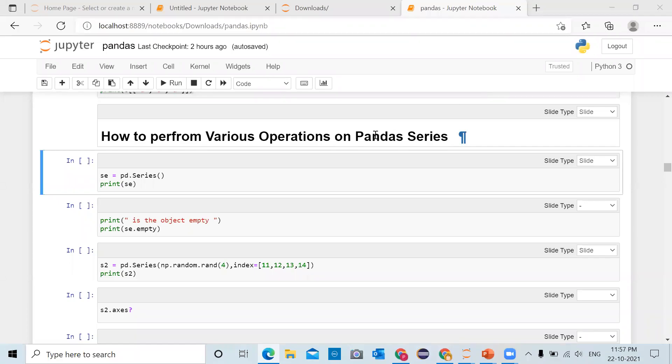Hello internet, Paragdavan here. In this video we will see how to perform various operations on pandas series using series object methods and attributes.